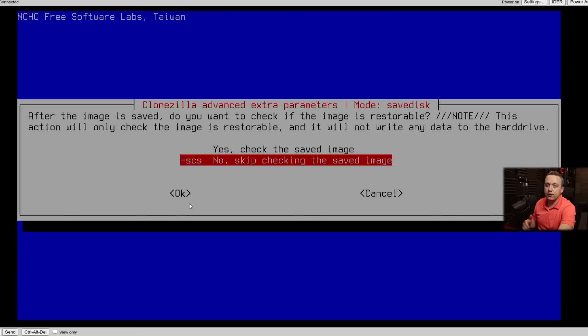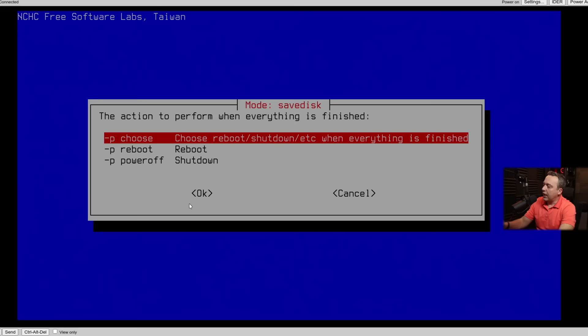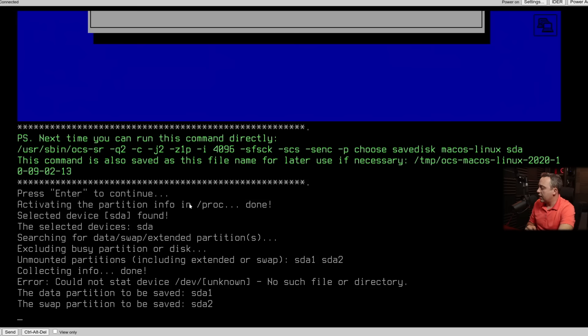We'll also go ahead and skip checking and repairing source file systems. And we'll go ahead and say, no, skip the check for the save image. You can go ahead and check it if it's something you really need to make sure that it gets at all. Go ahead and do that. However, for just brevity in this video, I want to go ahead and skip the checking of the saved image. And I'm not going to encrypt this image. If you have sensitive data on it, obviously encrypt it. It's just a good thing to do. And then I like to choose. That'll say, hey, do you want to reboot or power down after it's done with the image?